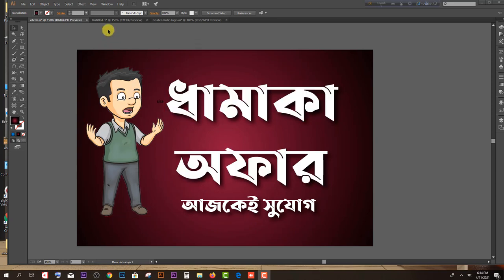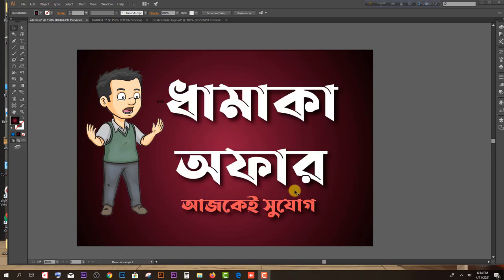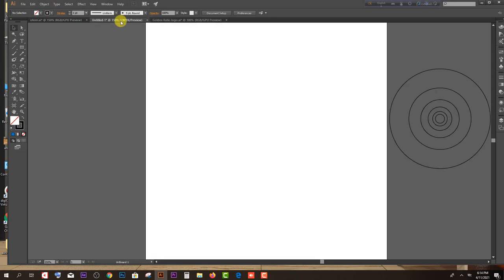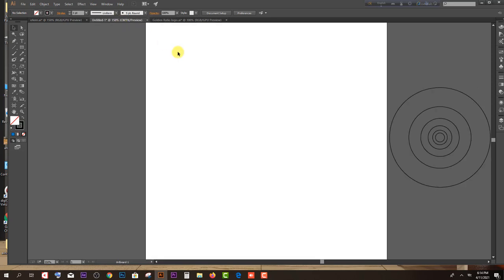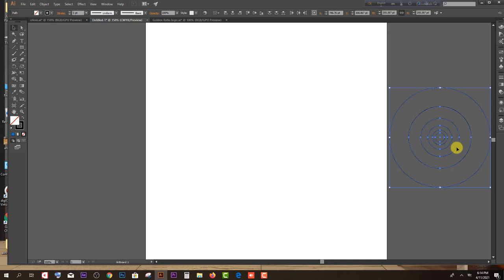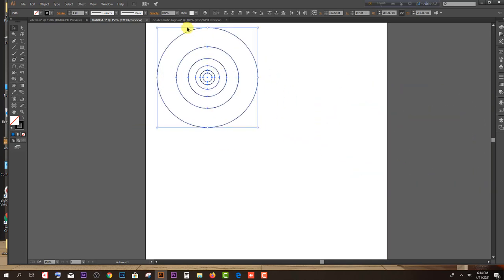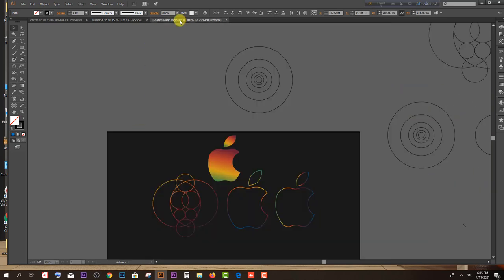I am going to show you a little bit about this video, and in one spirit we will show you the Golden Ratio.